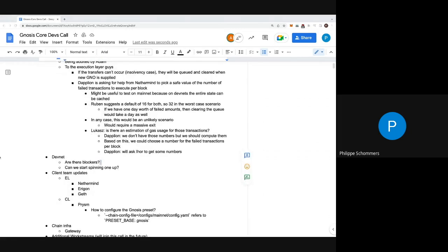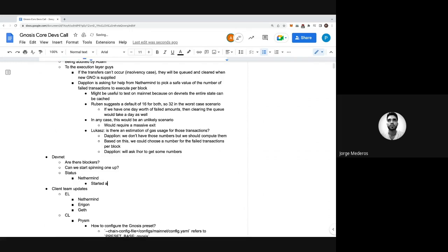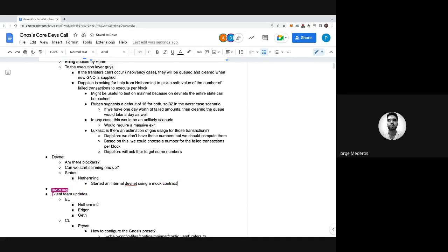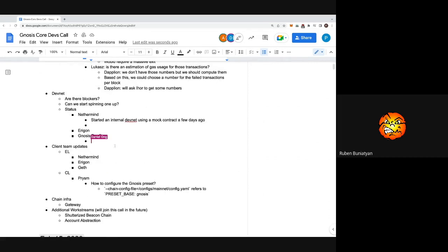That's it for the withdrawal contracts. What about devnets? Last week we talked about starting one maybe with a mock contract for withdrawals, but now that we have the real one, can we spin up a new devnet with the actual contracts, or are there any blockers? Starting with Nethermind - we did start an internal devnet using a mock contract just to test our implementation. It was brought up a few days ago and we're still testing, and so far everything is going well.